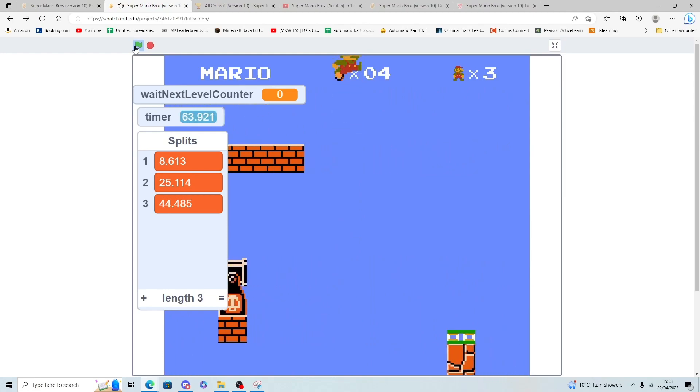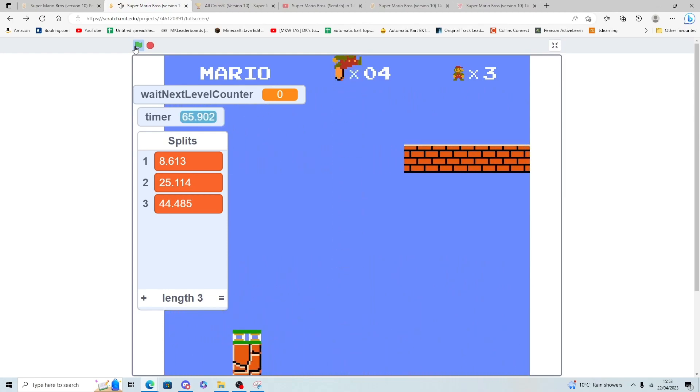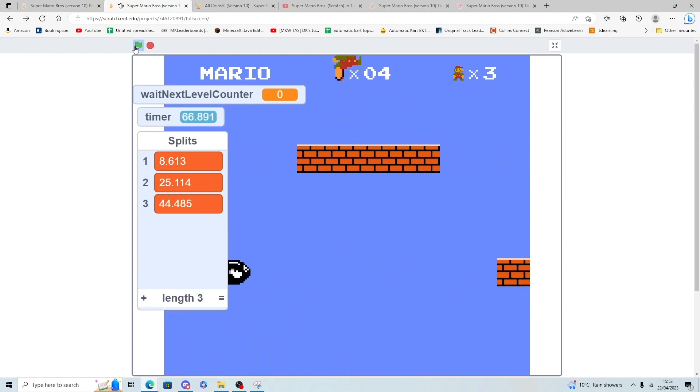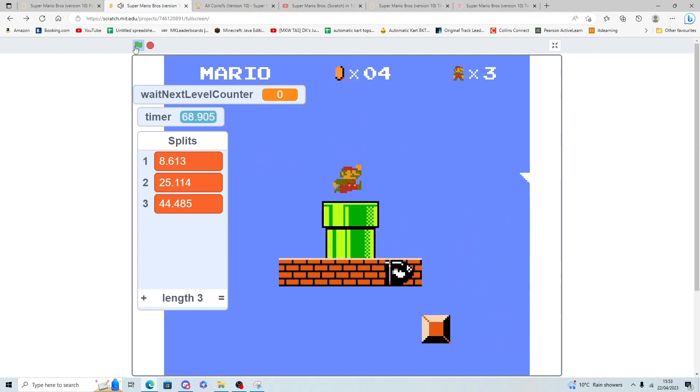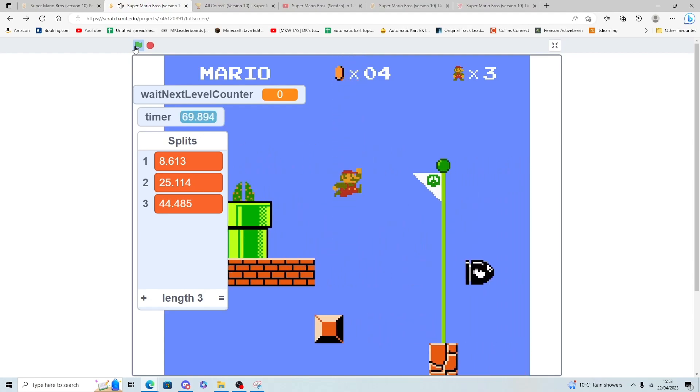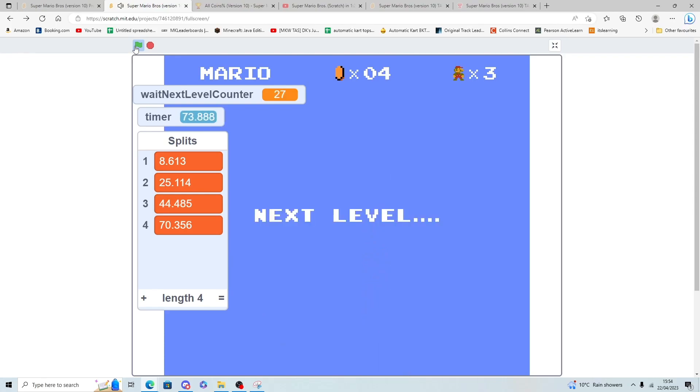But don't forget, there's a piranha at the end of the level. A piranha plant which can kill you 1 out of every 8 tries. And it didn't. Okay. I can't speak. I'm nervous.